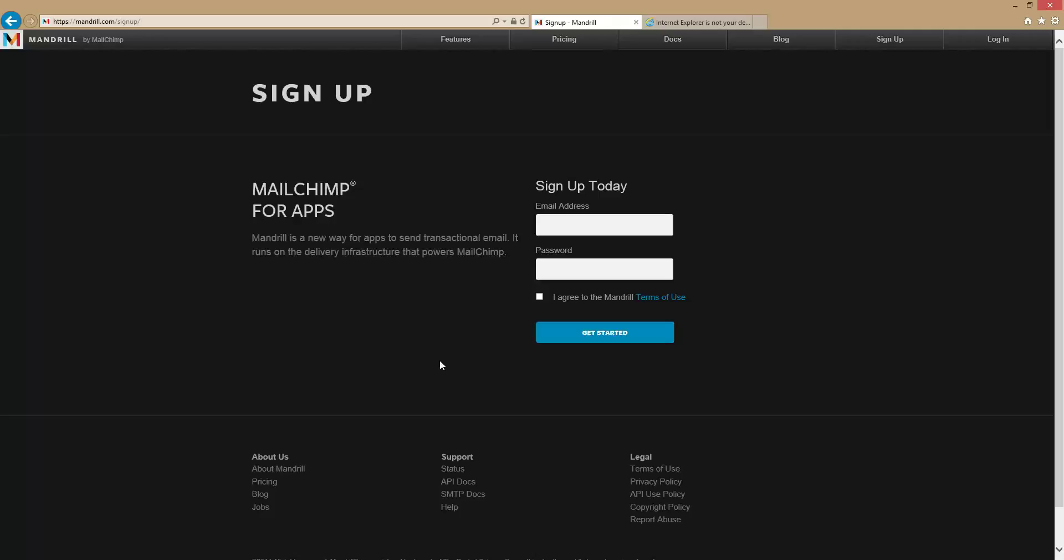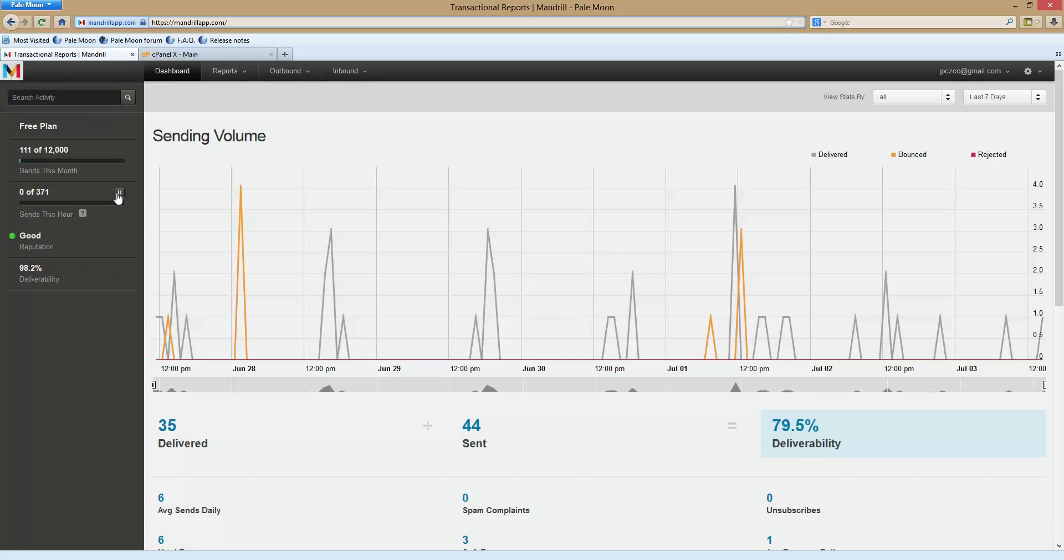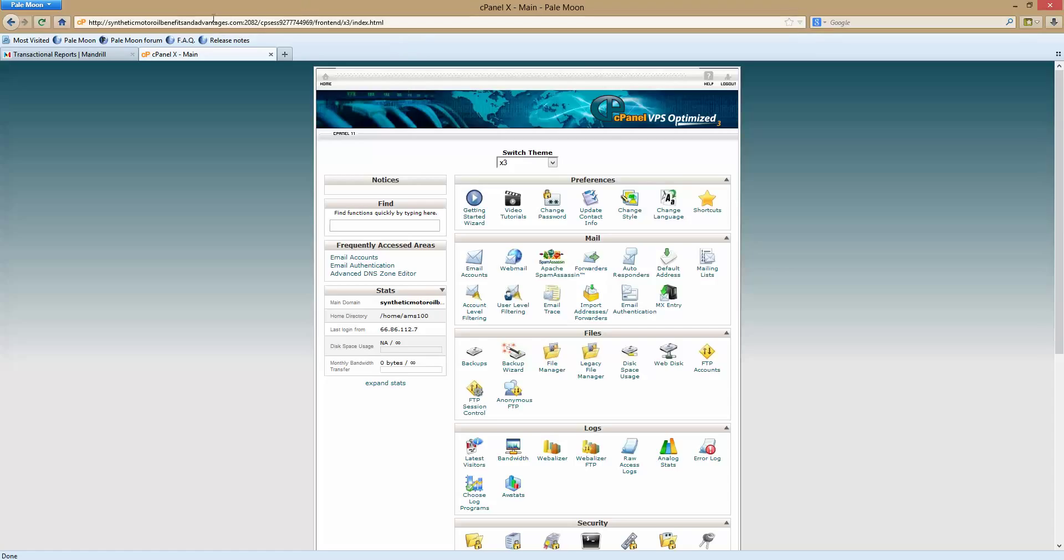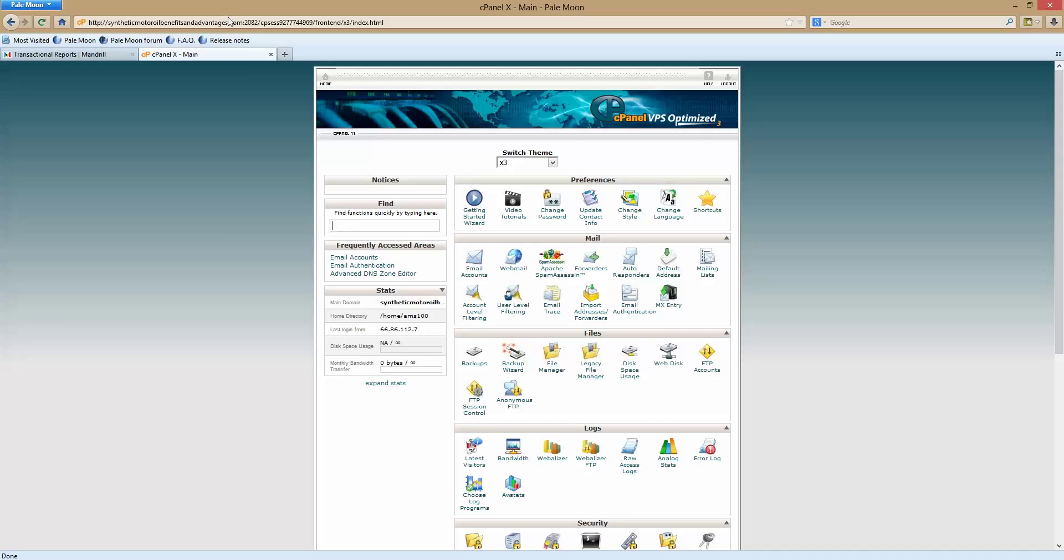Okay, I've already done that and I'm going to show you my domain over here in cPanel. I went to syntheticmotorwellsbenefitsandadvantages.com which is my Amazon website, and anytime I send somebody an email using my name john at syntheticmotorwellbenefitsandadvantages.com, it ends up in the spam folder. This prevents it.